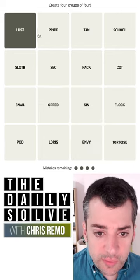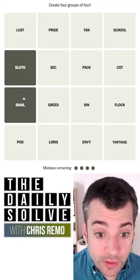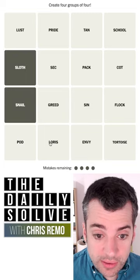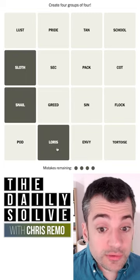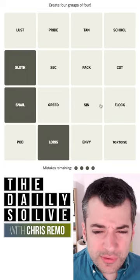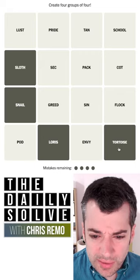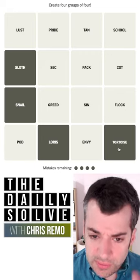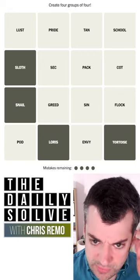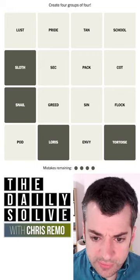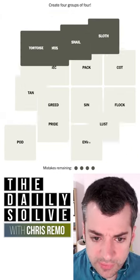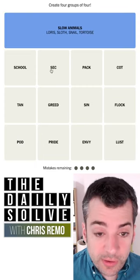Sloth as well. But sloth — we could have sloth and snail and the slow loris, they move slowly. Anything else? Tortoise? Let's try those two. It was those slow animals.